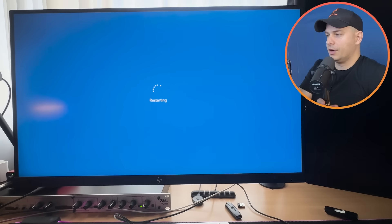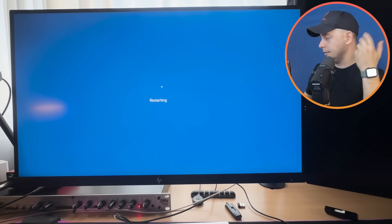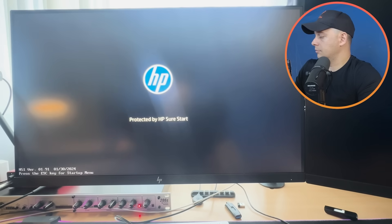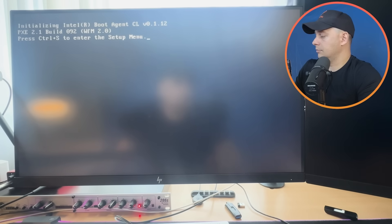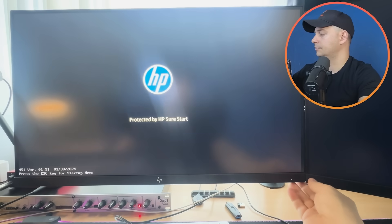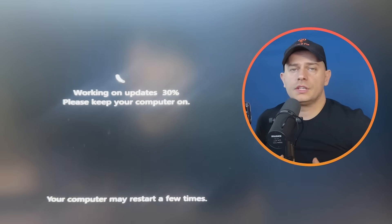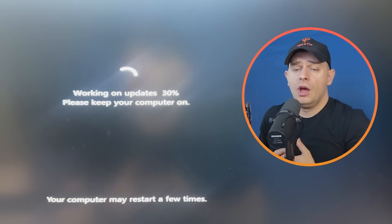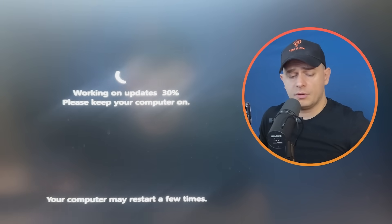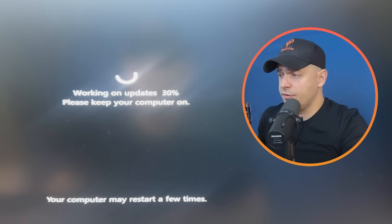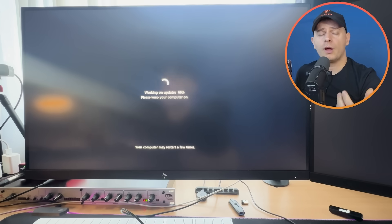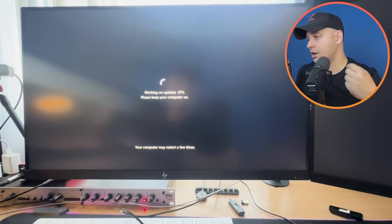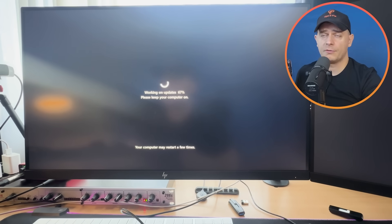The computer is restarting now. This process will be faster for me because I'm running an M.2 drive. If you're on a hard drive, I suggest replacing it with an SSD — it will be much faster.